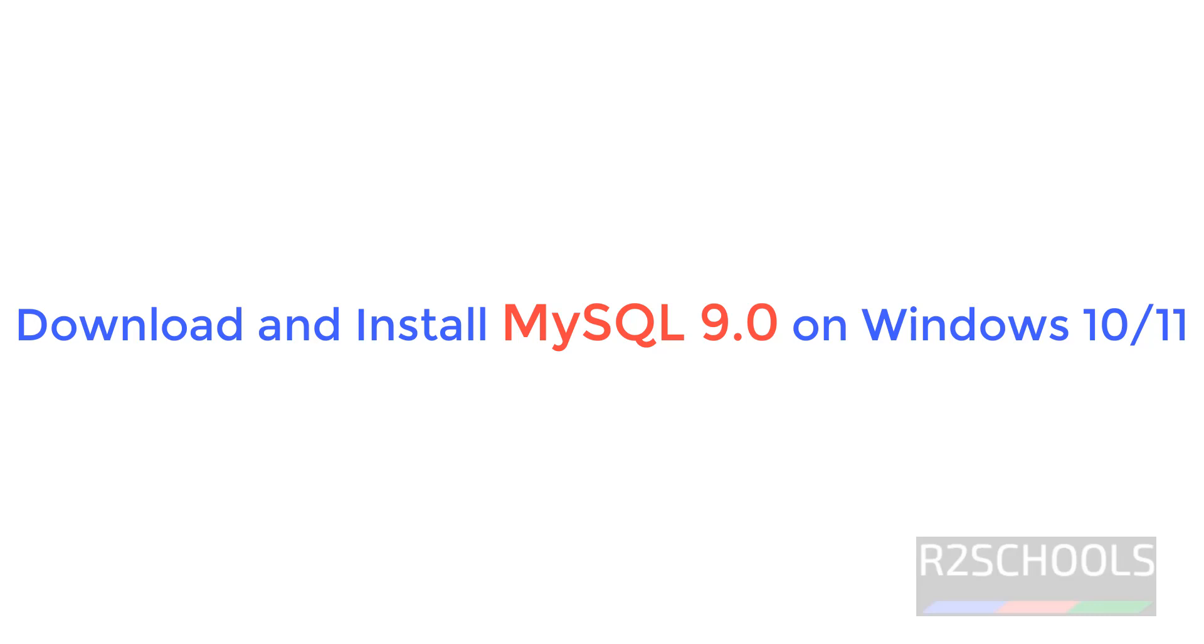Hello guys, in this video we will see how to install and configure MySQL 9.0 on Windows 10 or 11.